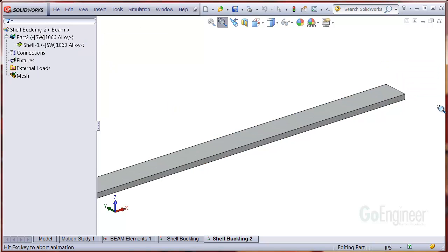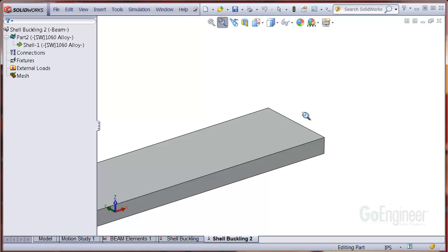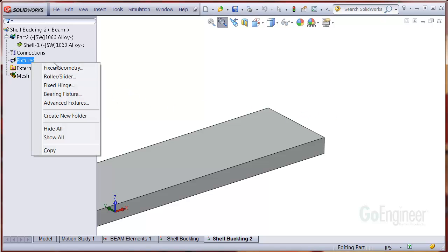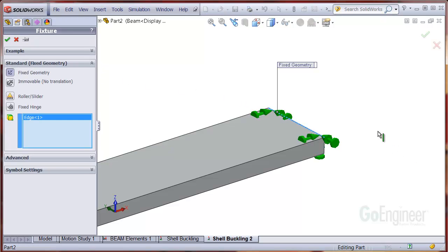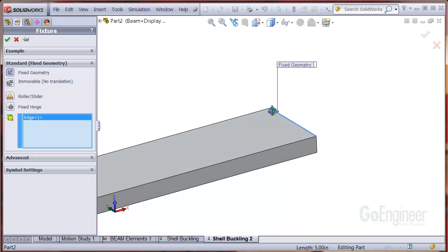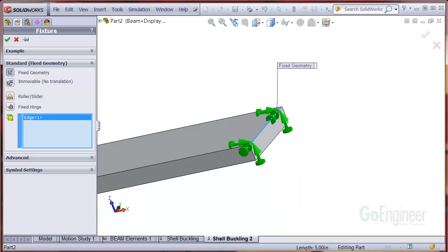For the restraints, we'll apply a fixed condition on the right end of the structure. Notice we need to select the upper edge because that's where the shell mesh is located. The fixed geometry item does this for us.